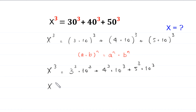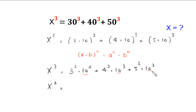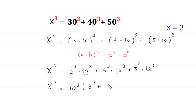Next, x cubed is equal to — from these three terms we can factor out 10 cubed. So this will become 10 cubed as a common factor, leaving 3 cubed plus 4 cubed plus 5 cubed.